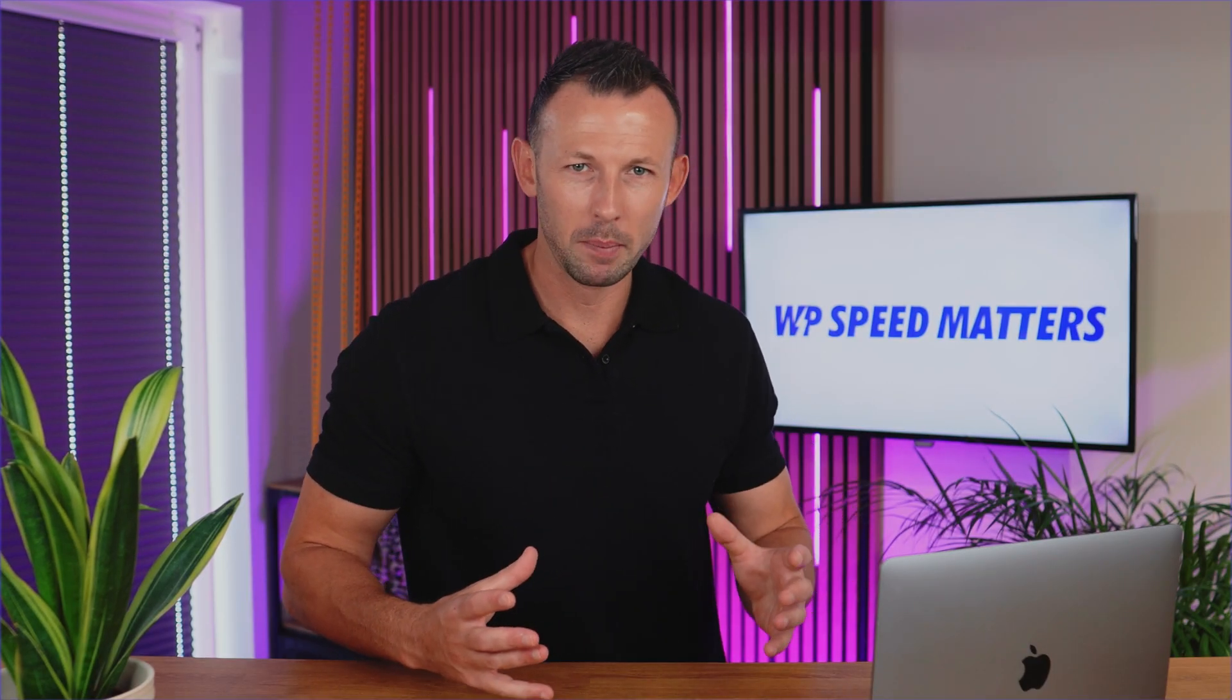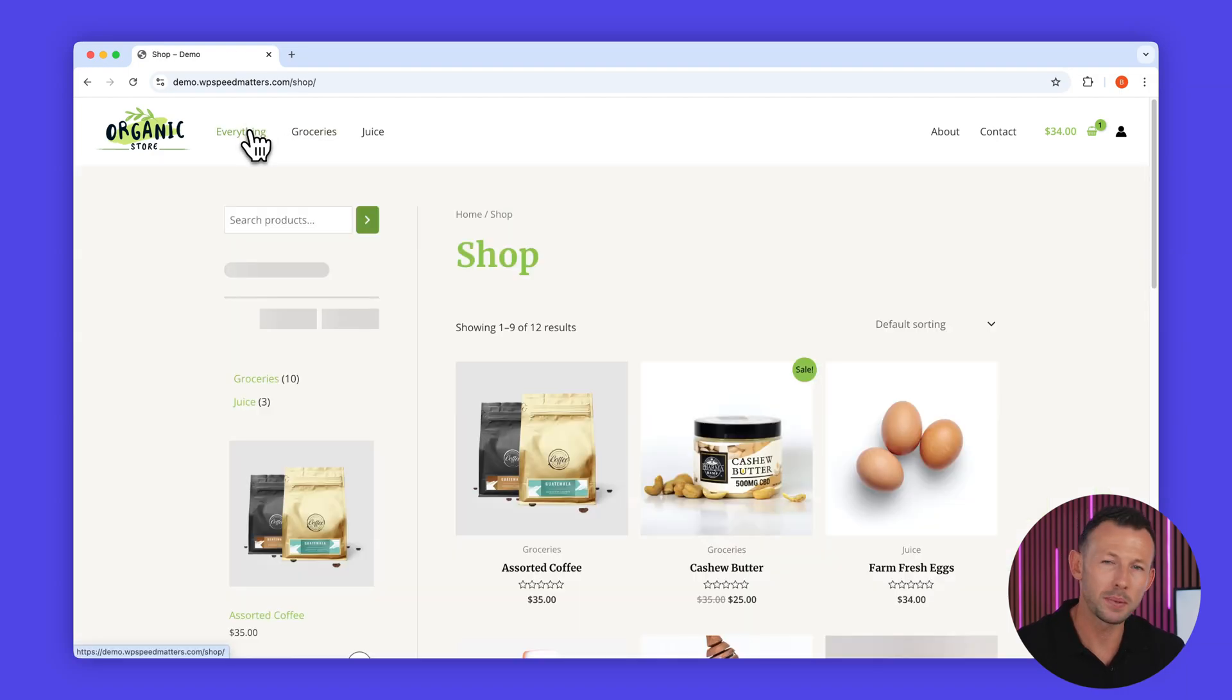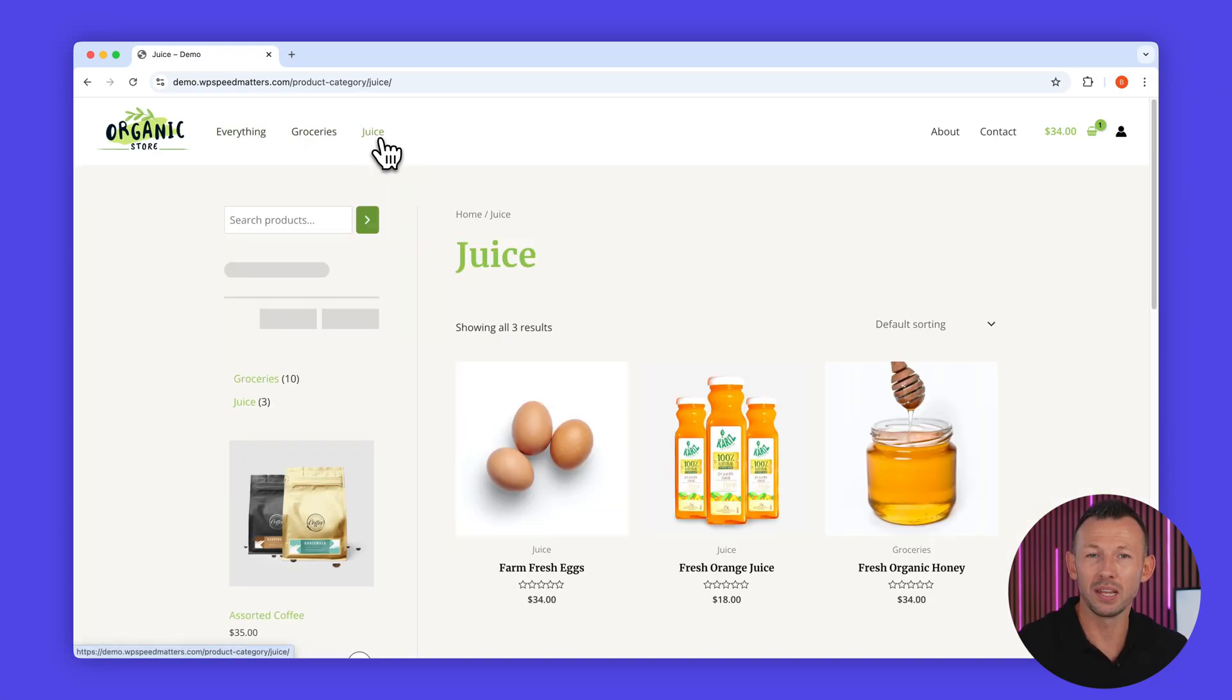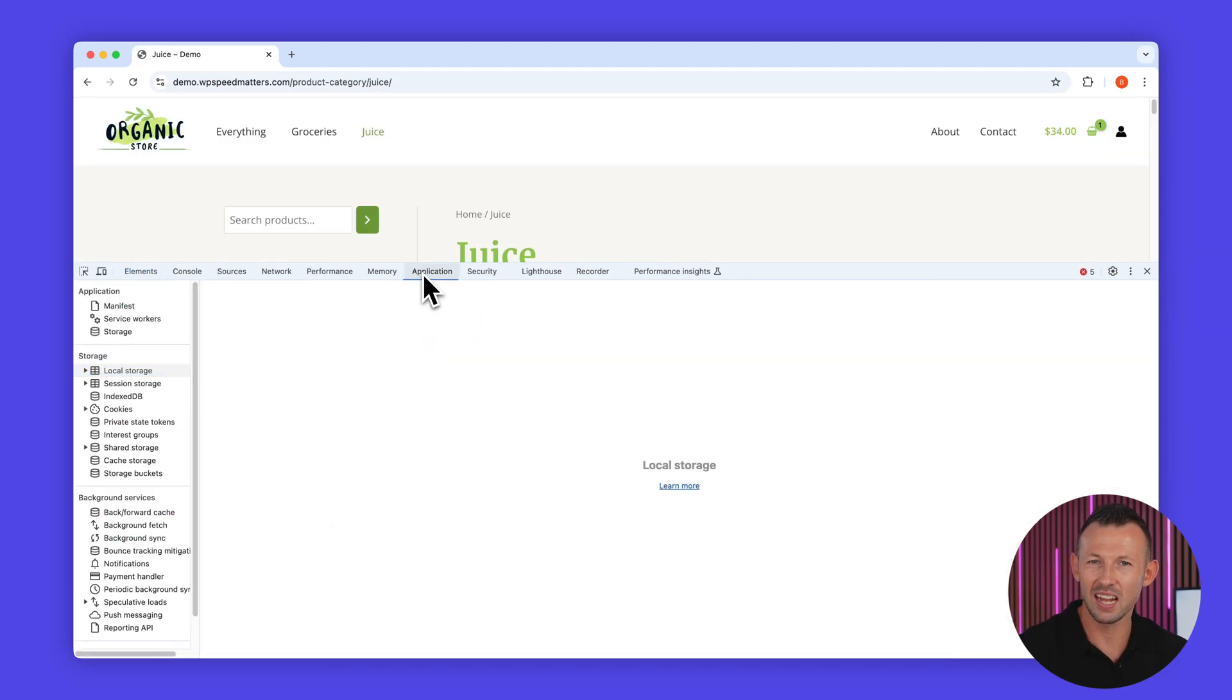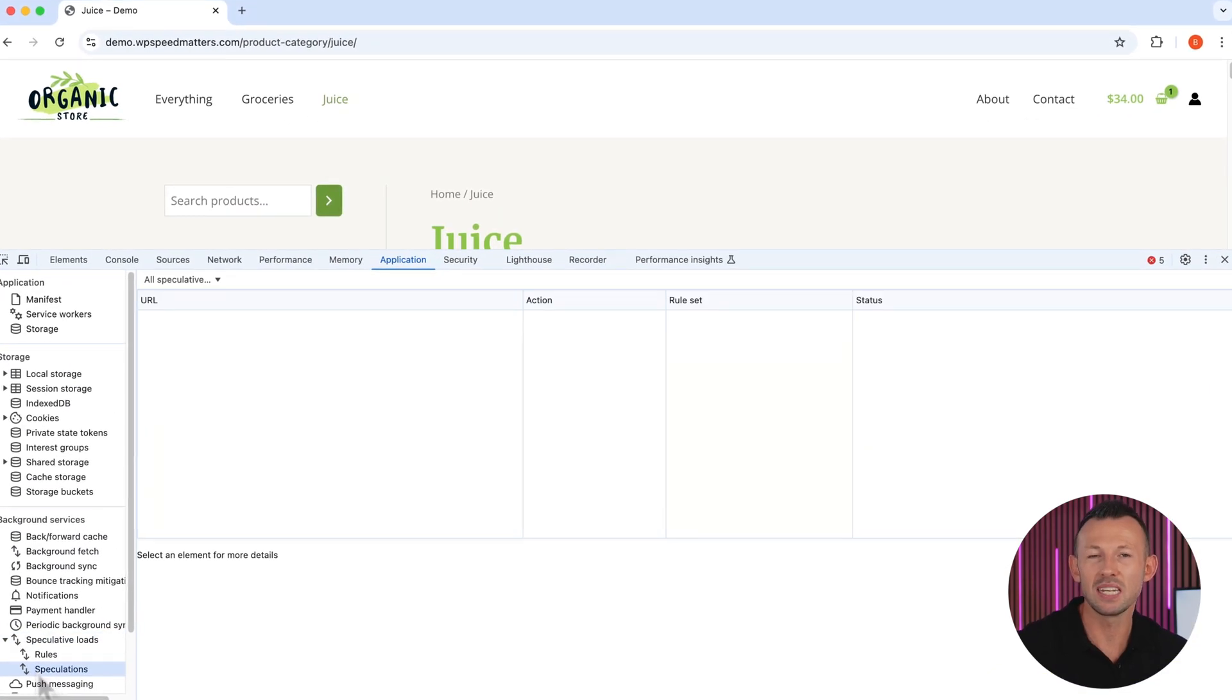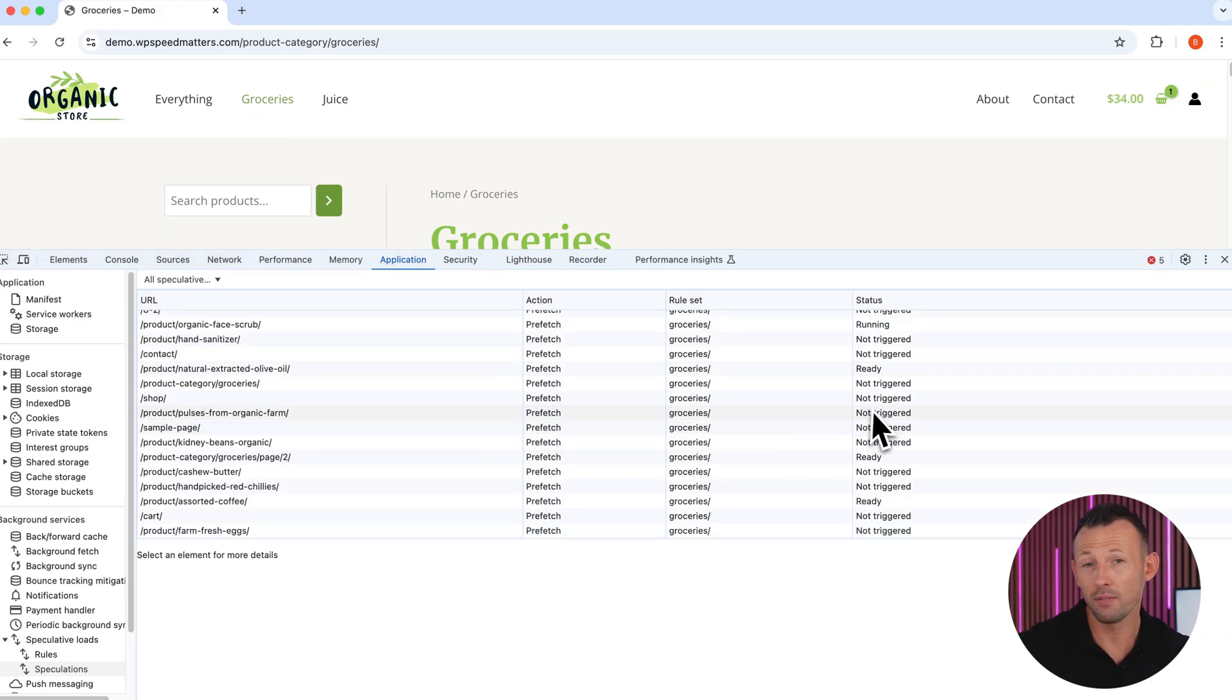Let's start with a quick demo. As I browse through different pages on this website, notice how quickly each one loads, almost in the blink of an eye. Now let's dig into Chrome Developer Tools under Applications and take a look at Speculation Rules. Here you can see which pages are being preloaded and even verify whether they're served from the preload cache.